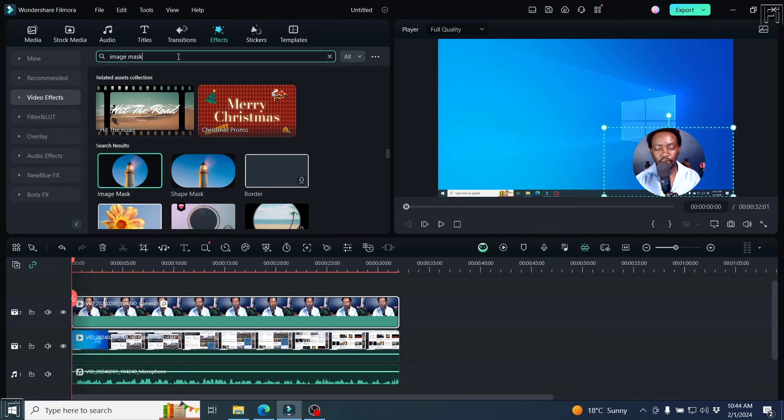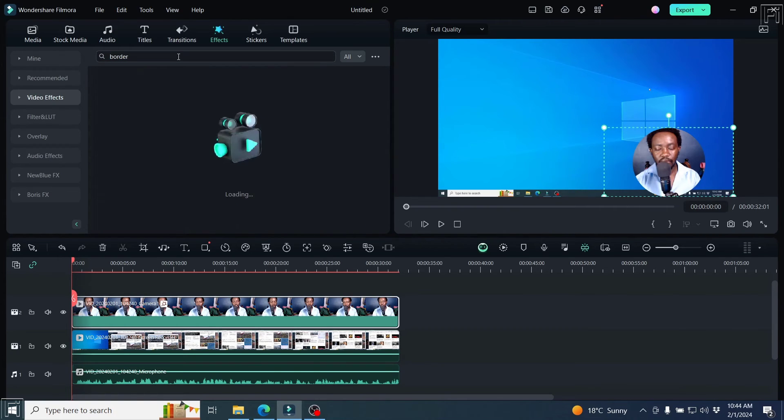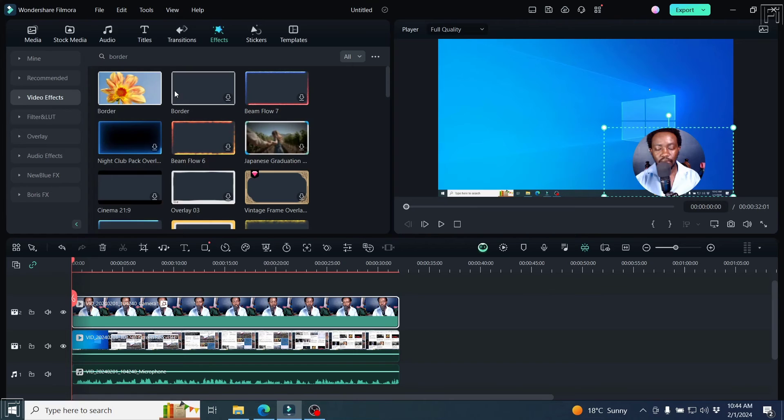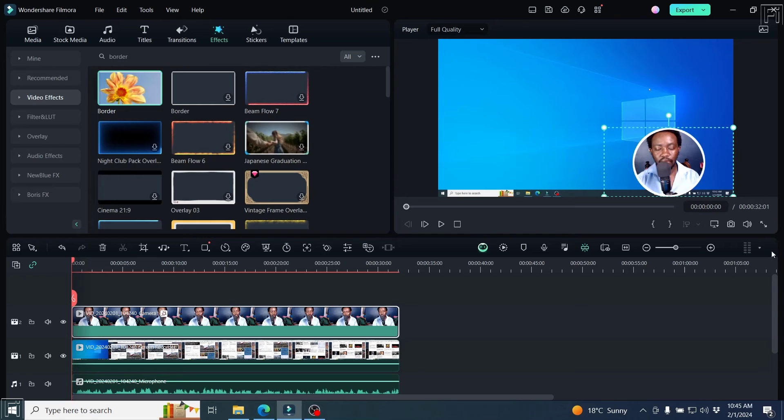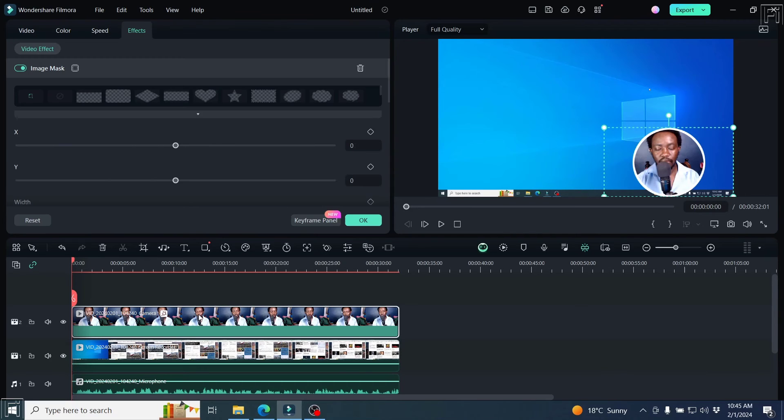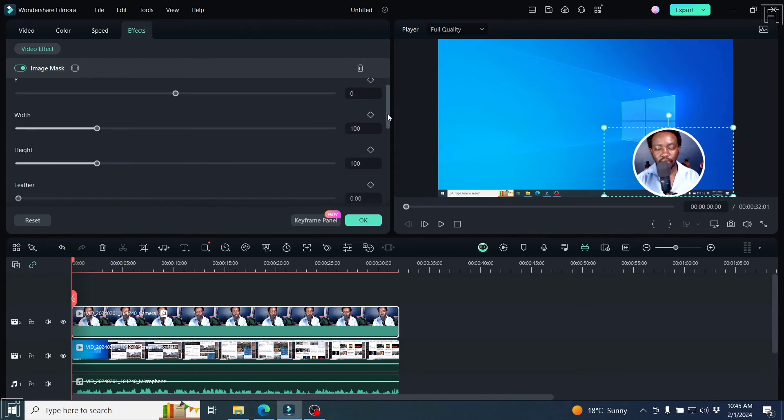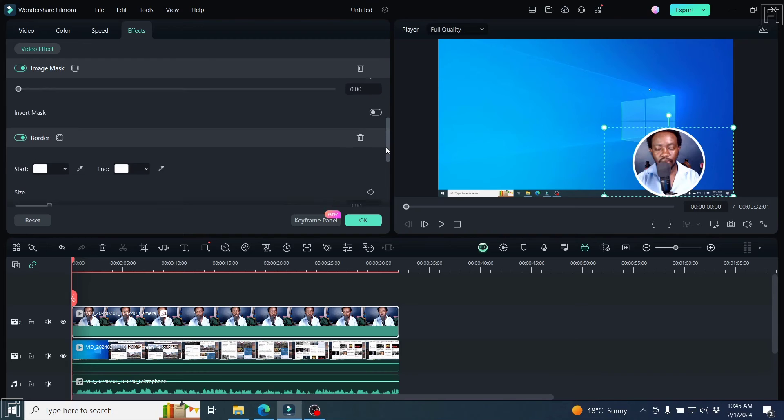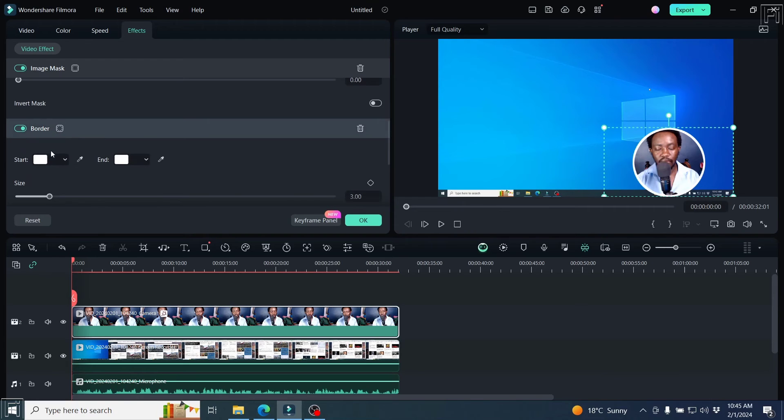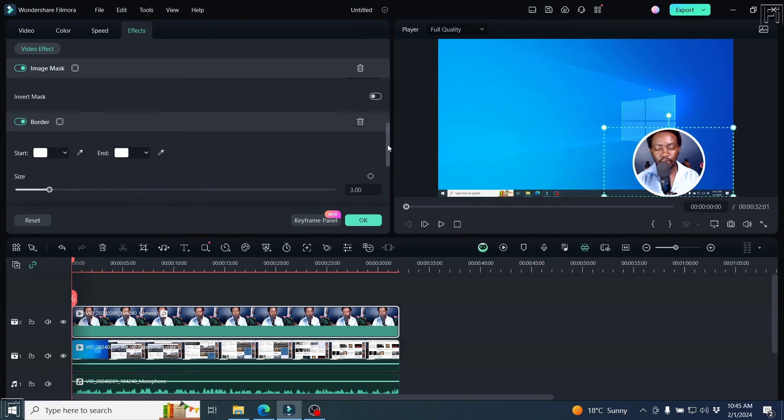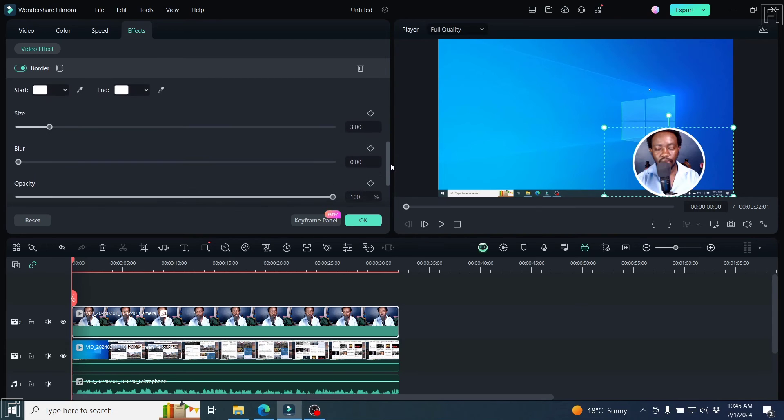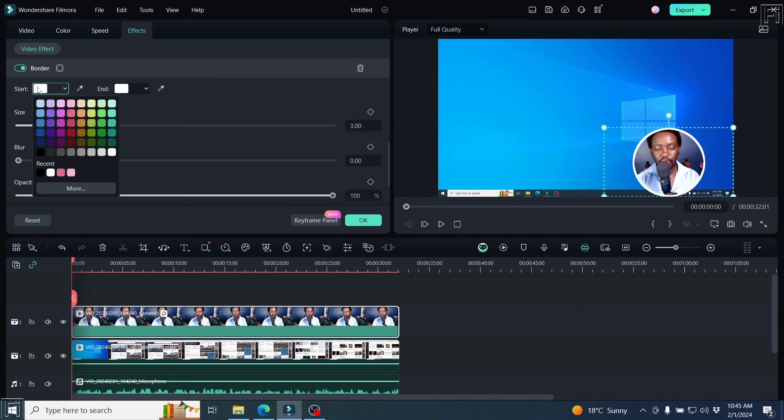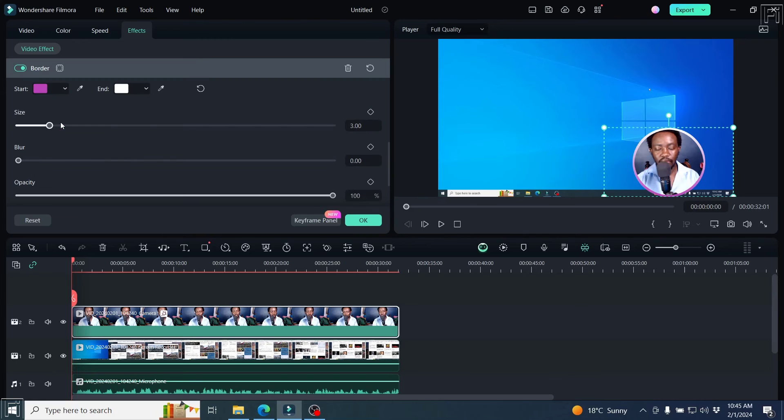And then we can add a border to make it look a little bit better. Let's just go with this one. Just drag and drop it on this video. And we're actually going to get that border. If you double-click on the video, you can scroll down and you'll see the border. And you can change the different colors that you want.